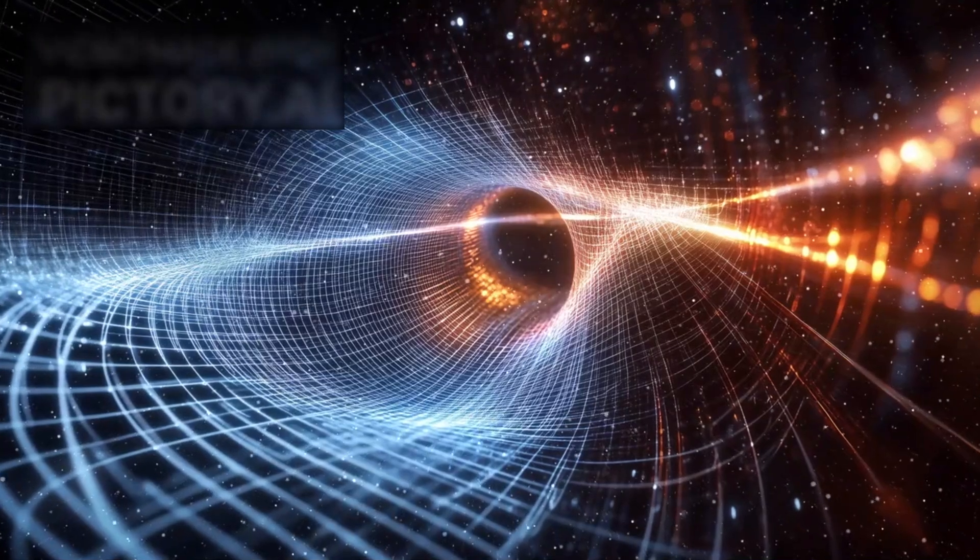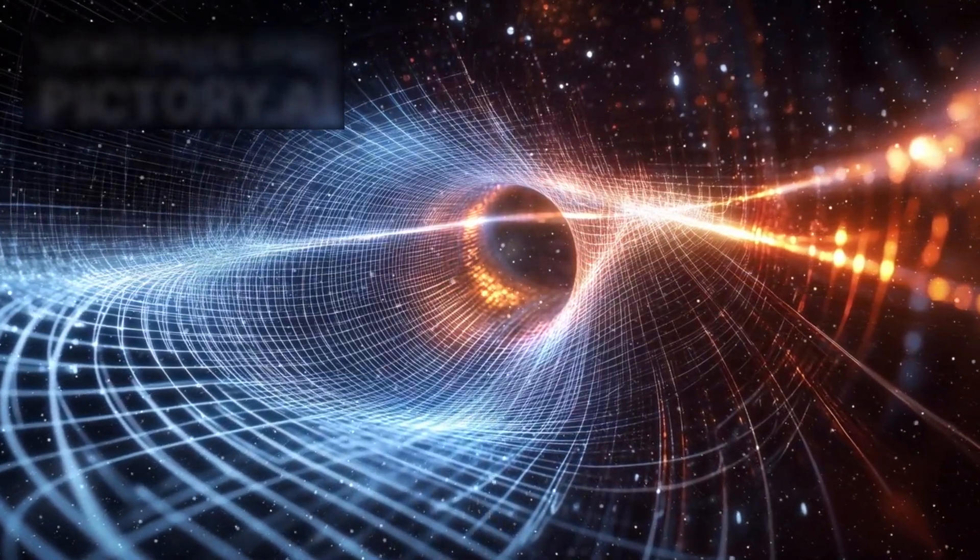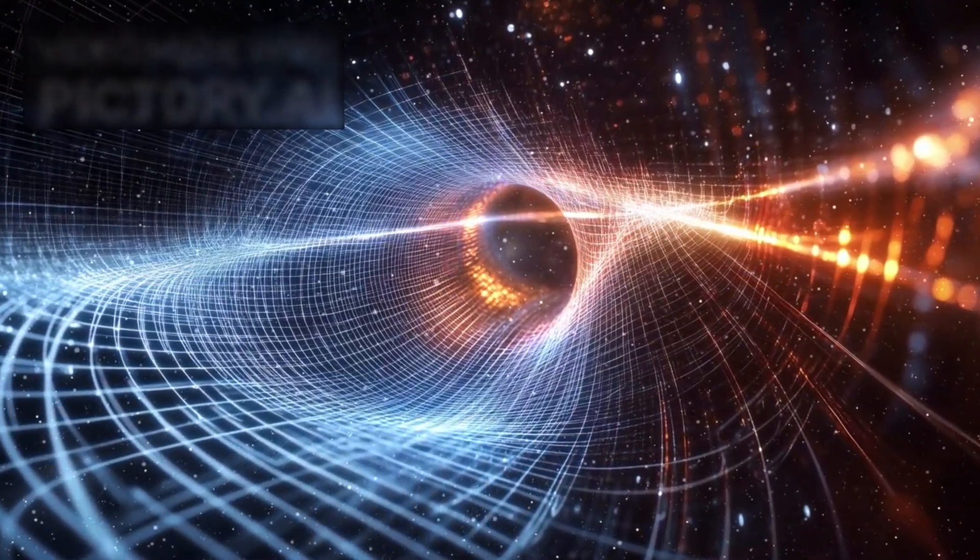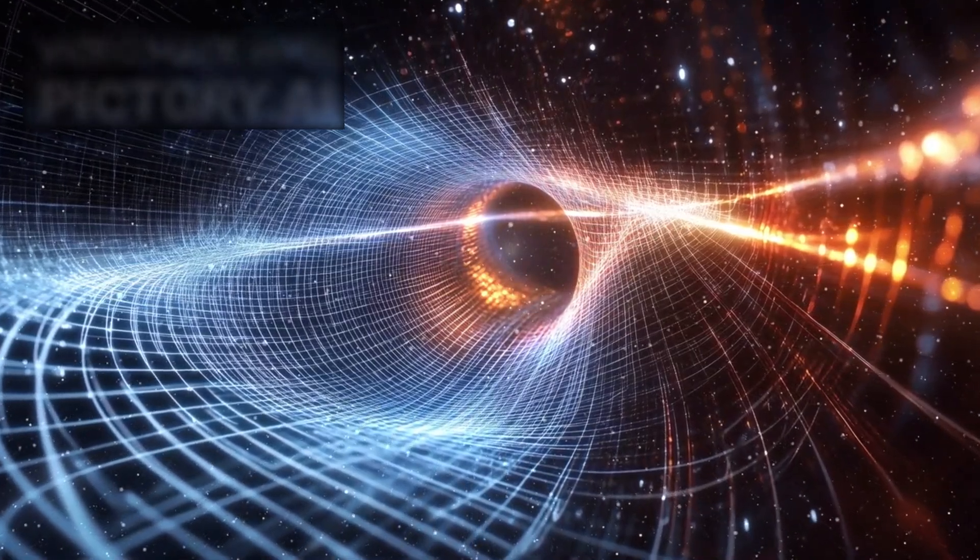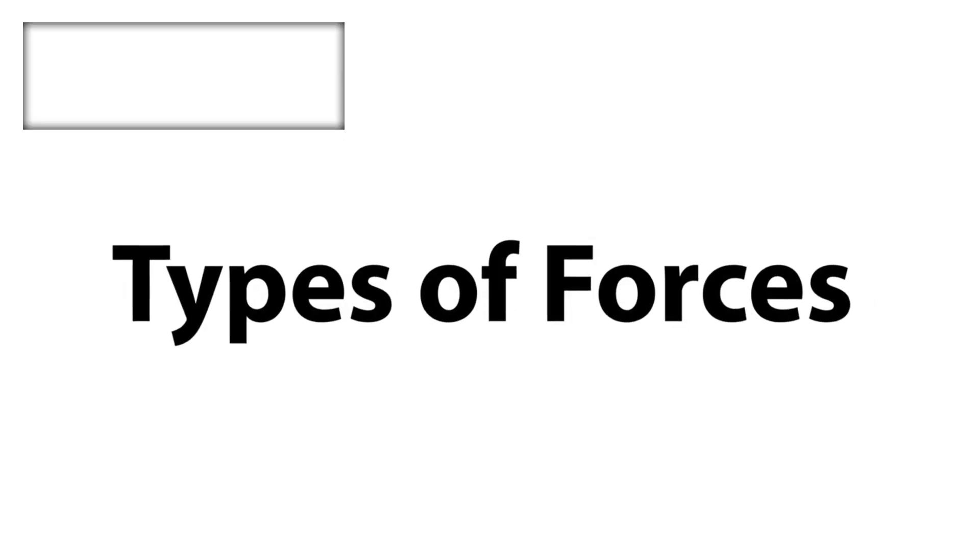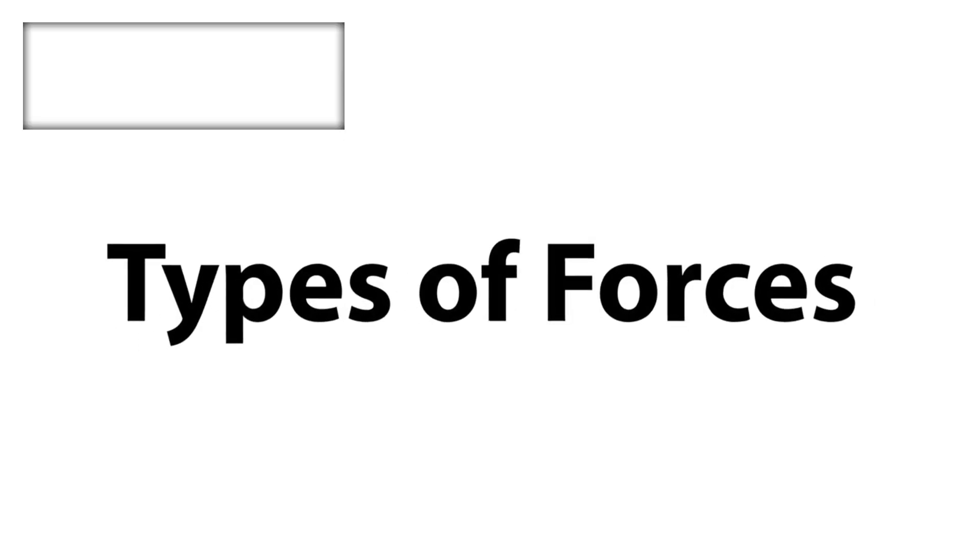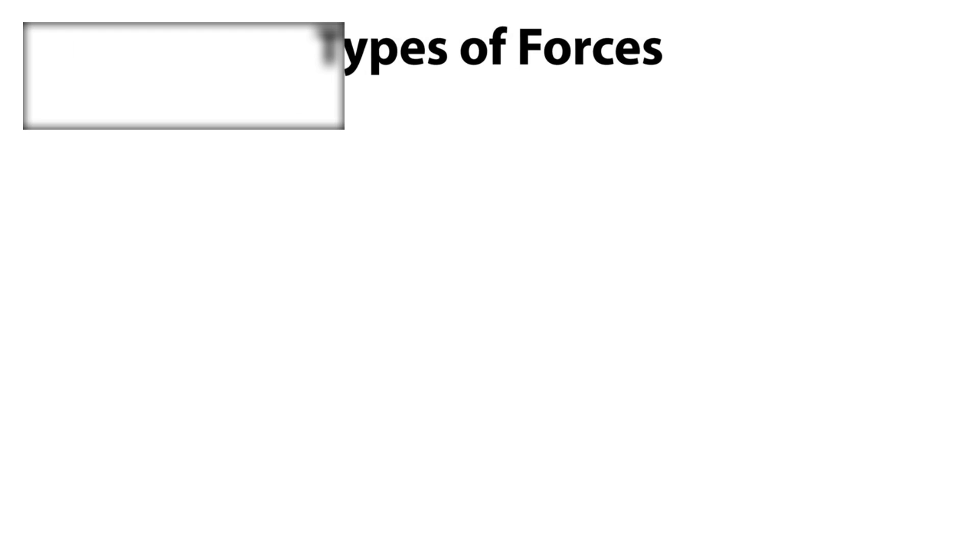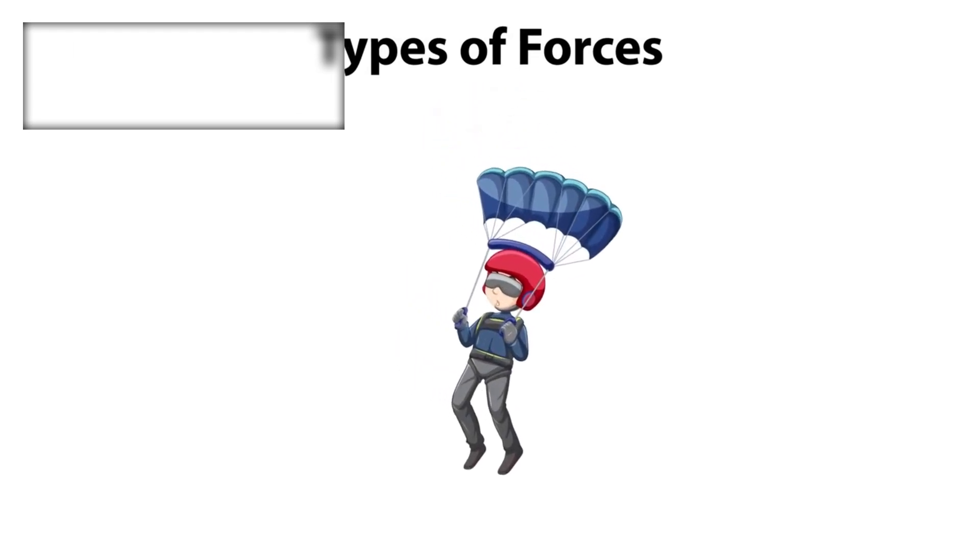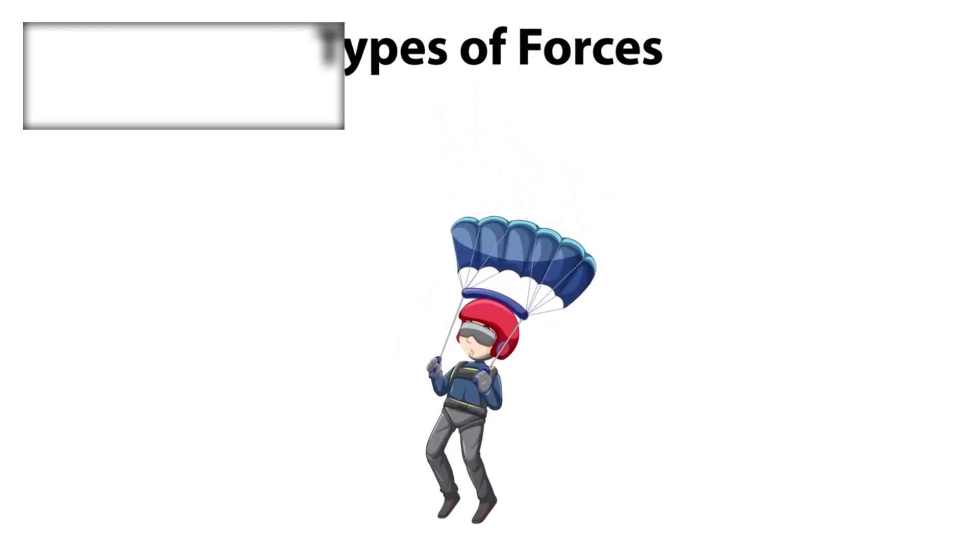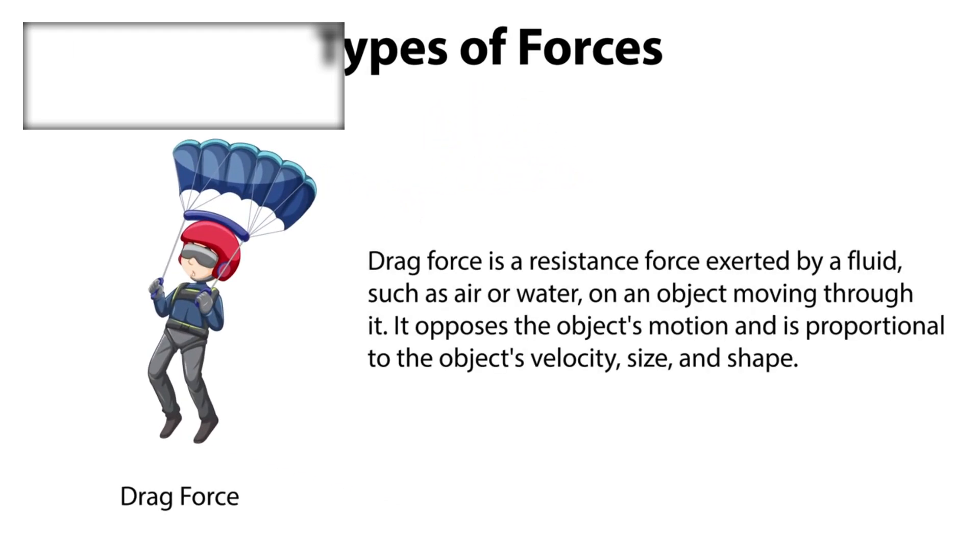String theory proposes that all particles in the universe are actually tiny vibrating strings of energy. It aims to provide a unified framework that includes all the fundamental forces of nature: gravity, electromagnetism, and the nuclear forces, especially at extremely high energies, like those believed to exist at the moment of the Big Bang.